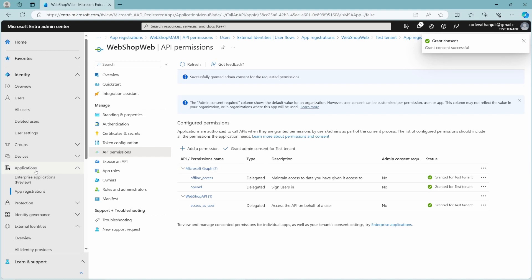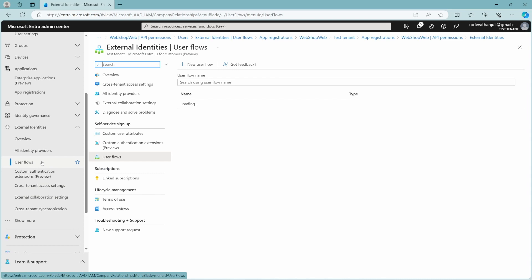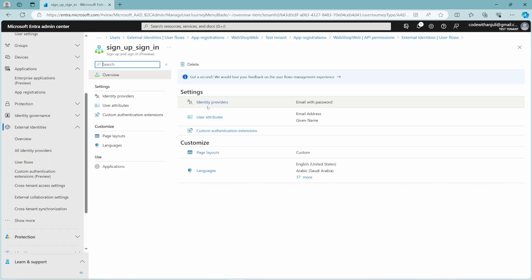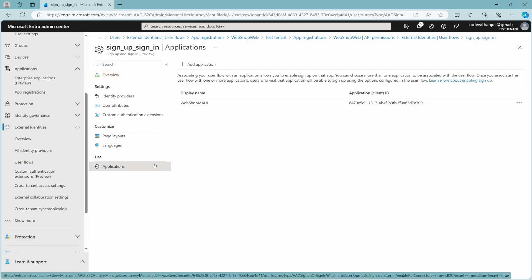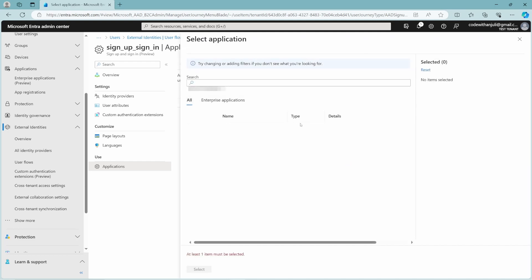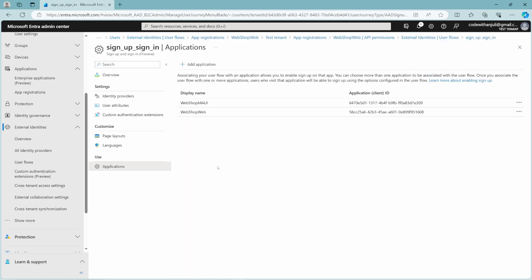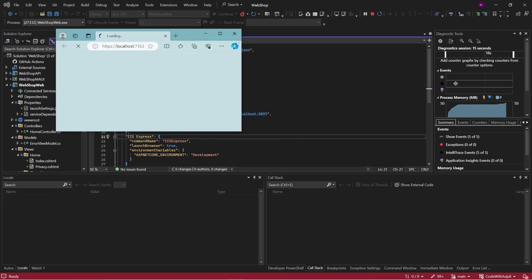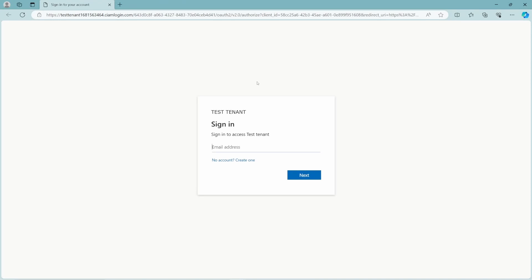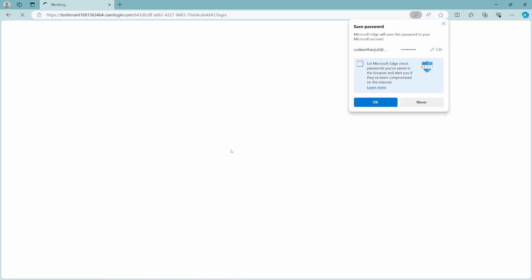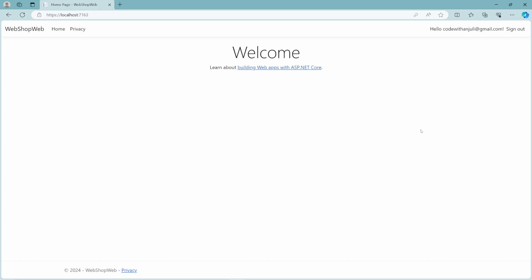Since we already created the user flow, we don't need to create a new one for this application. You can simply add this web application to the applications in the user flow. Here's already my MAUI application, and I'll click Add Application and select my Webshop Web Application. Now let's test this. As you can see, I'm redirected successfully to the Entra ID test tenant I created, and since it was added to the user flow, I can create an account. After logging in, I can successfully access my website.